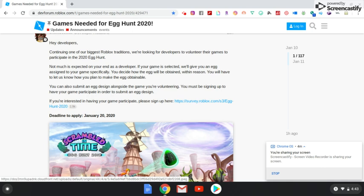You must be signing up to have your game participate in order to submit an egg design. So you have to be fully on board. You can't just be halfway there and expect something. You got to be fully on board, have your game ready up and running and active, and then you can also submit your design.